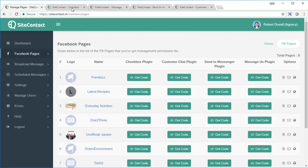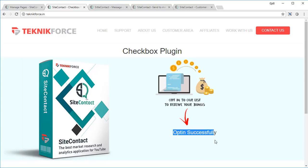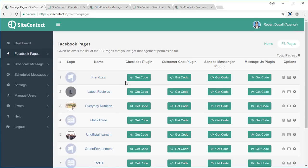Now let's look at each sign-up method in action. The first is the Checkbox Plugin, which you can use in your opt-in form alongside an email sign-up. You embed the plugin right above the submit button, asking people to check a checkbox to sign up — you can offer an incentive just like a regular opt-in. Once people click opt-in, they are subscribed to your Facebook page list and you can send them a broadcast.